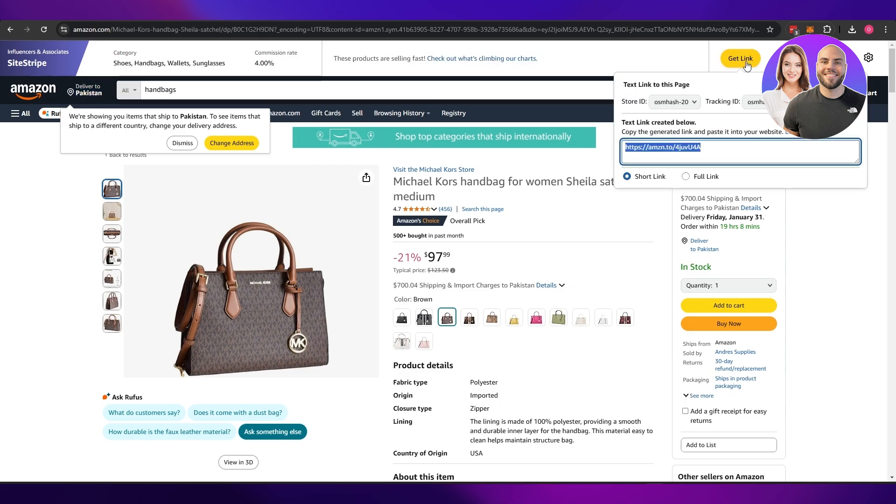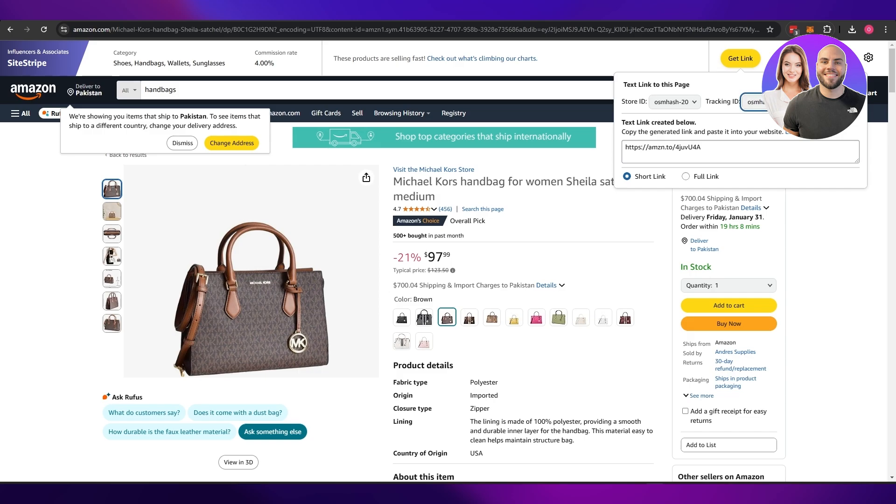Now all I gotta do is click on get link and I can have the link right here. This is going to be the individual link for this product. This is your store ID and this is going to be your tracking ID that you would get and it will be unique for everyone.